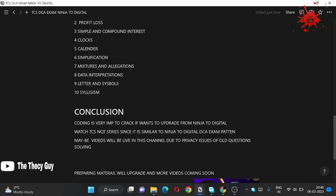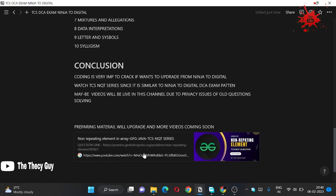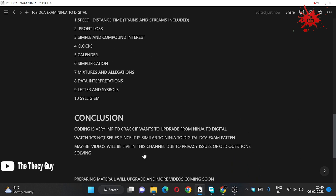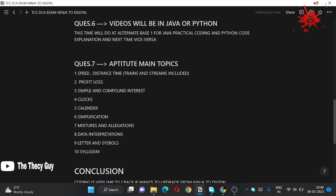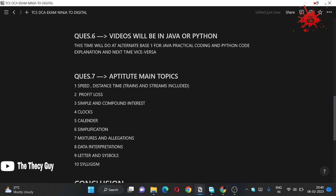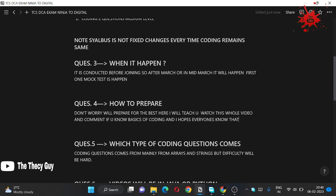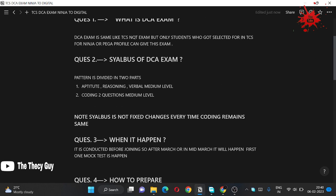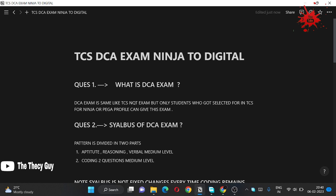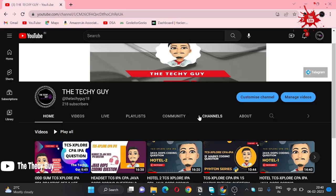So if you have any doubts right now regarding TCS DCA exam, you can ask in the comment box, you can DM on the Telegram. Like we have discussion group also, you can discuss with the others also.